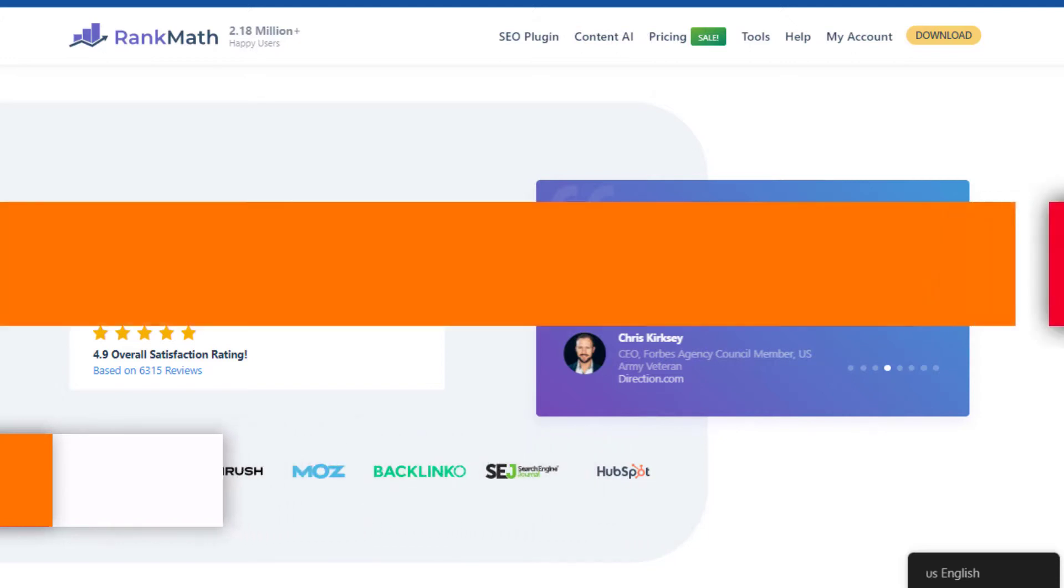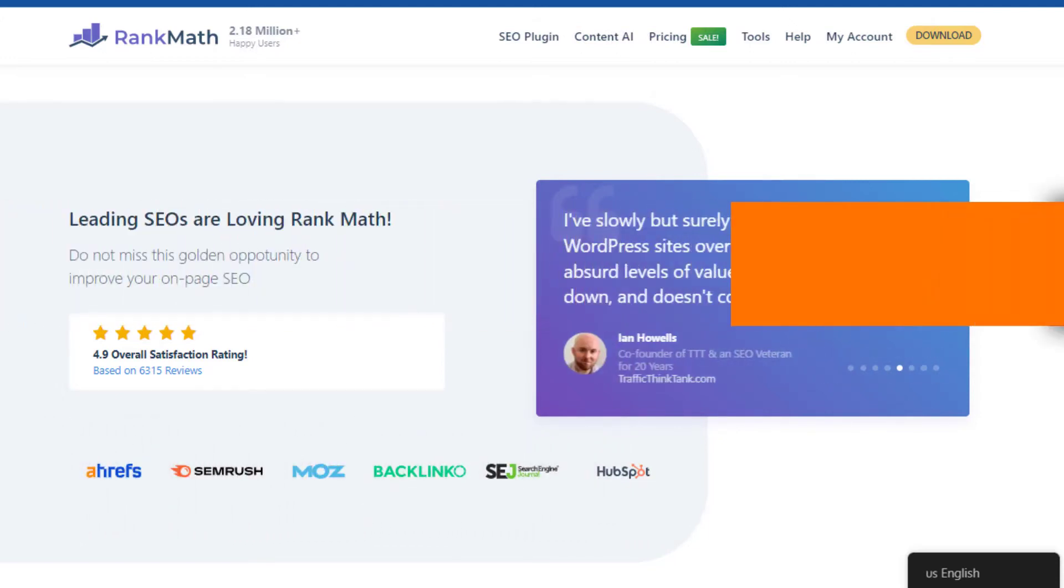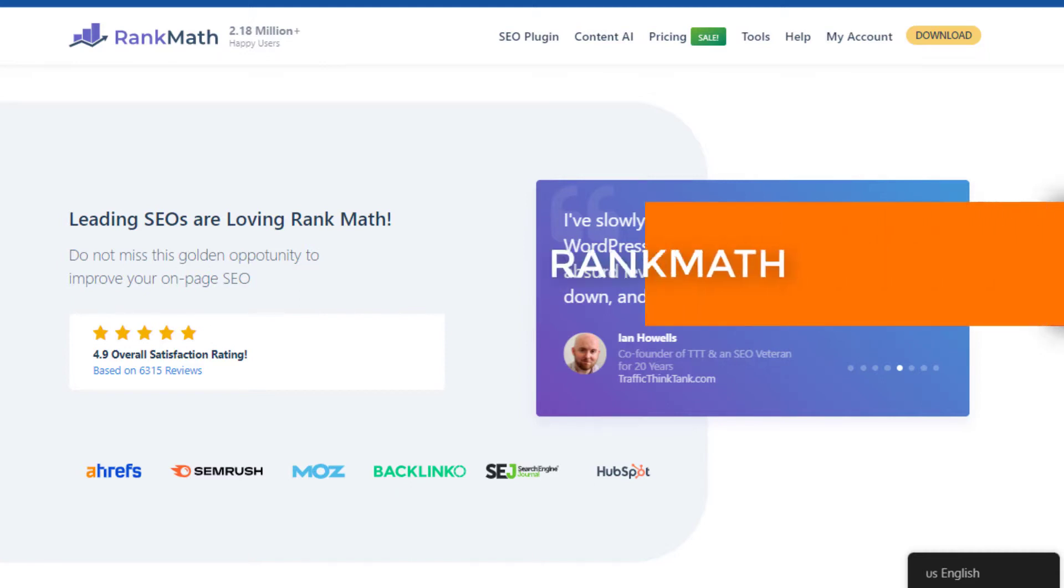This video is about Rank Math. Rank Math, a name that's been buzzing in the SEO world, is the new kid on the block that's making waves.